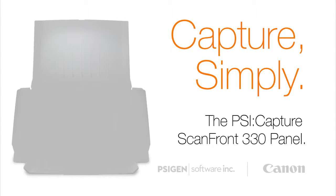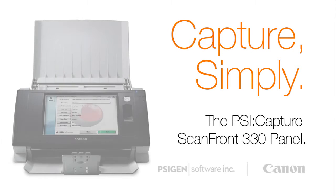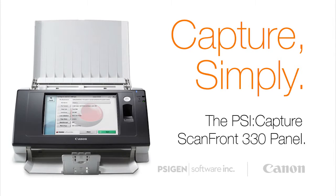Hello, my name is Ken McIntyre and I'm a senior software developer with SciGen. Today I'm going to demonstrate our integration between the Canon ScanFront 330 desktop scanner and SciCapture, SciGen's flagship document capture product.